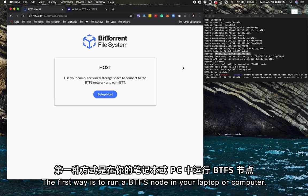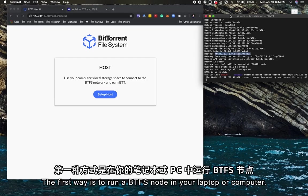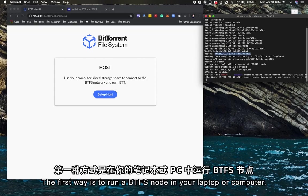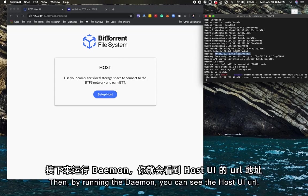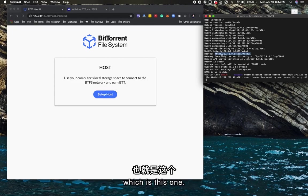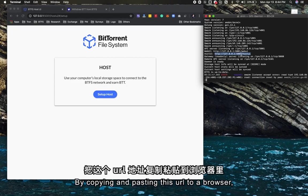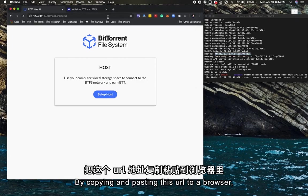The first way is to run a BTFS node in your laptop or computer. By running the daemon, you can see the host UI URL. Copy and paste this URL to a browser and you will land on the host UI.